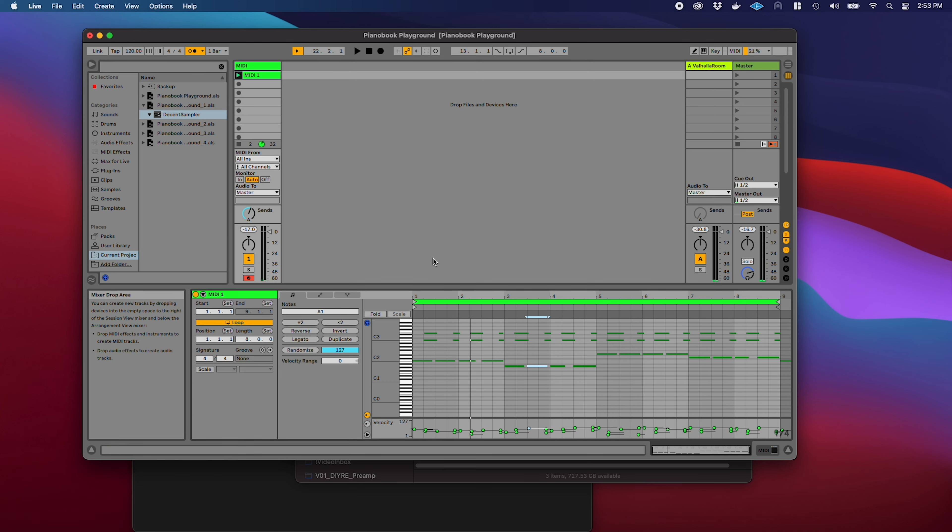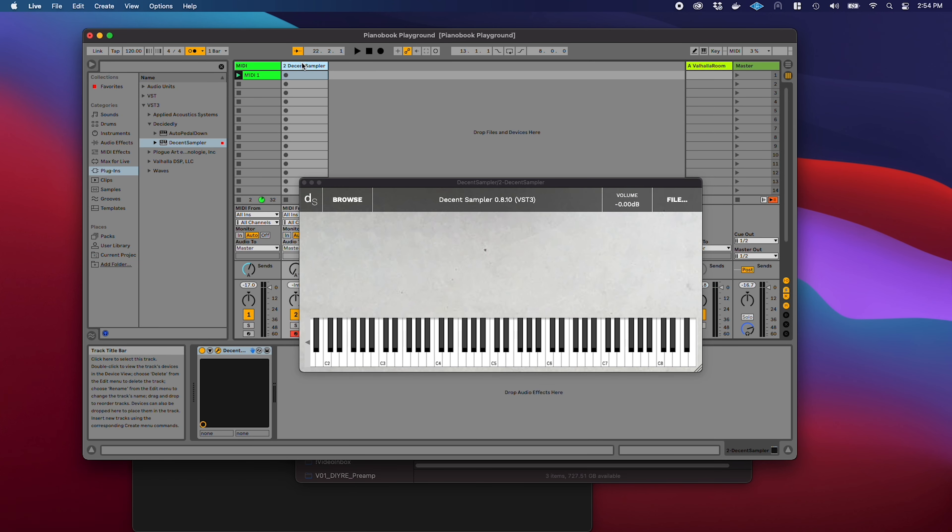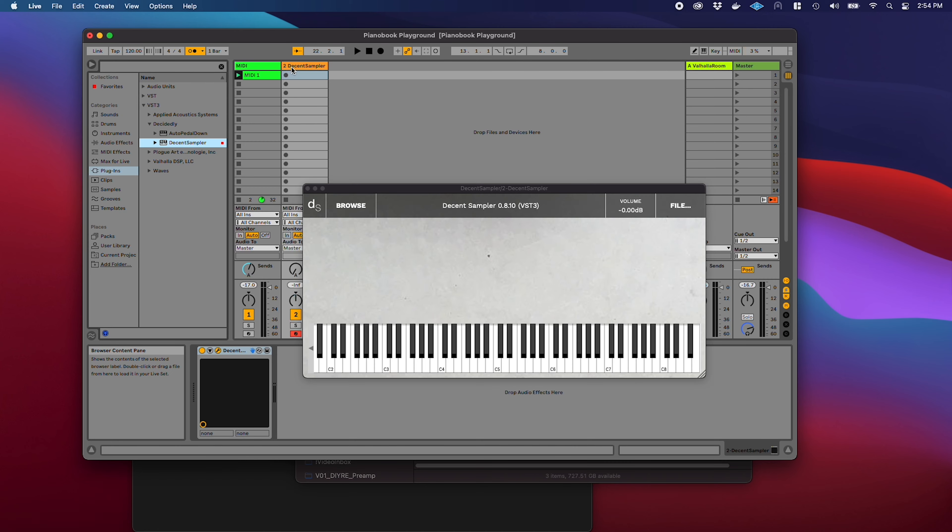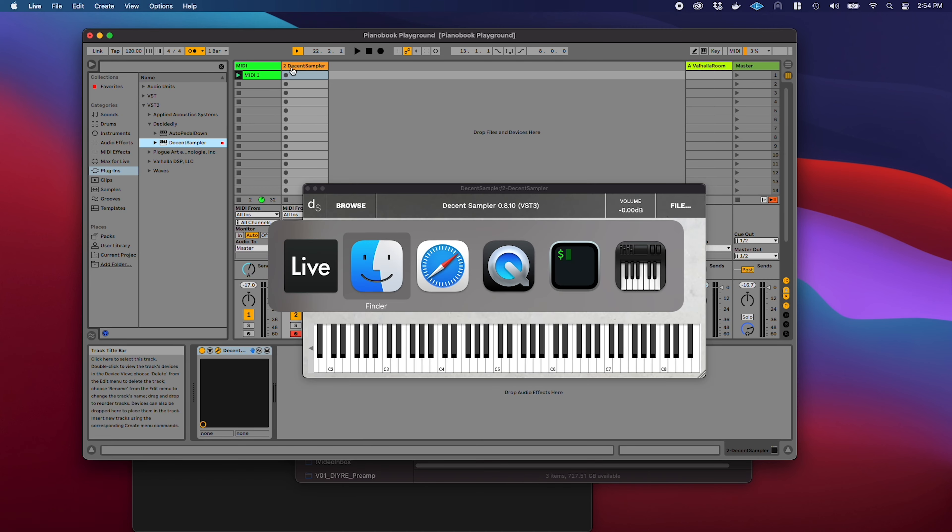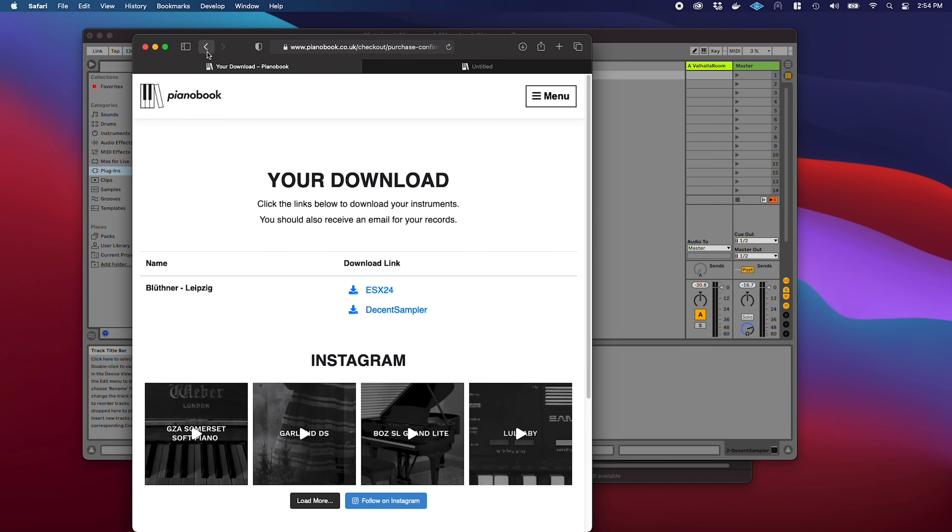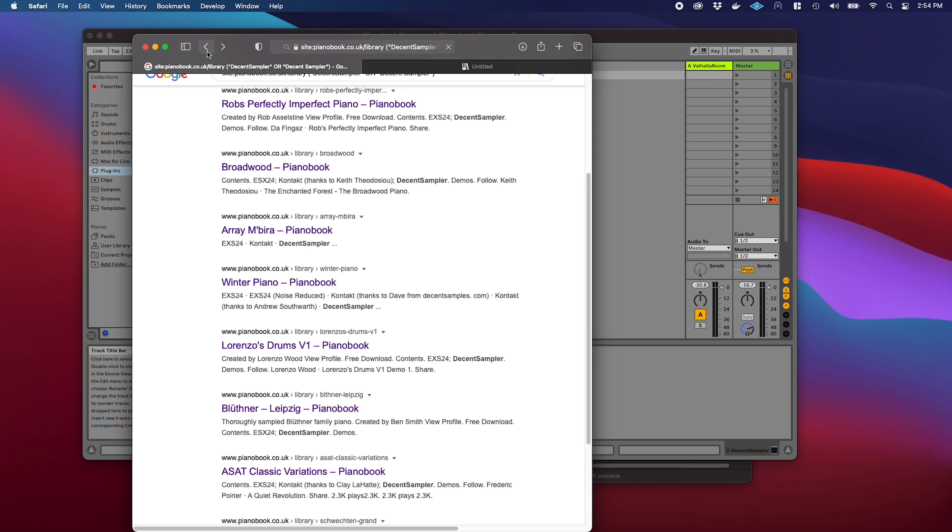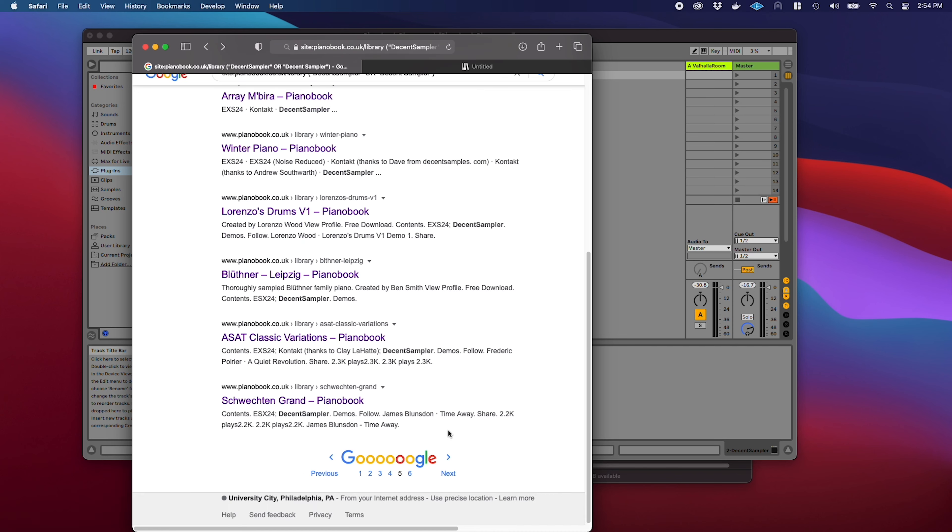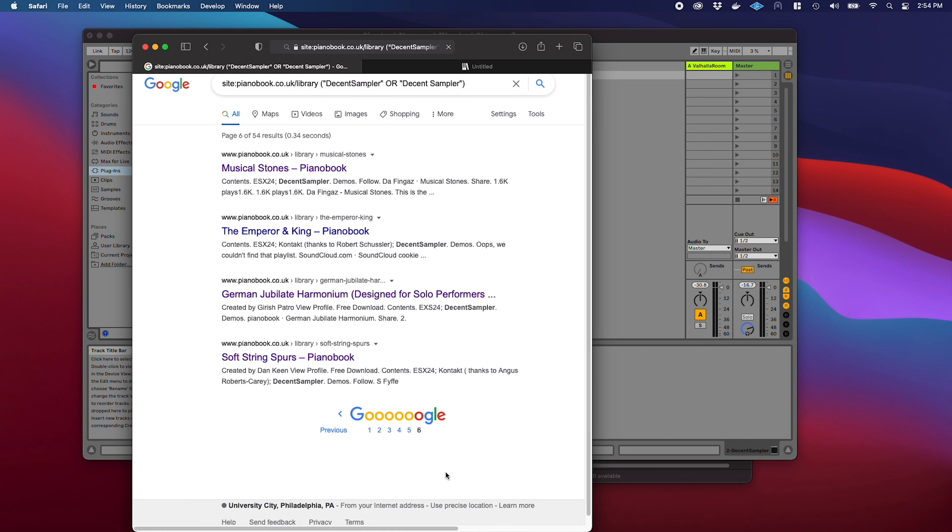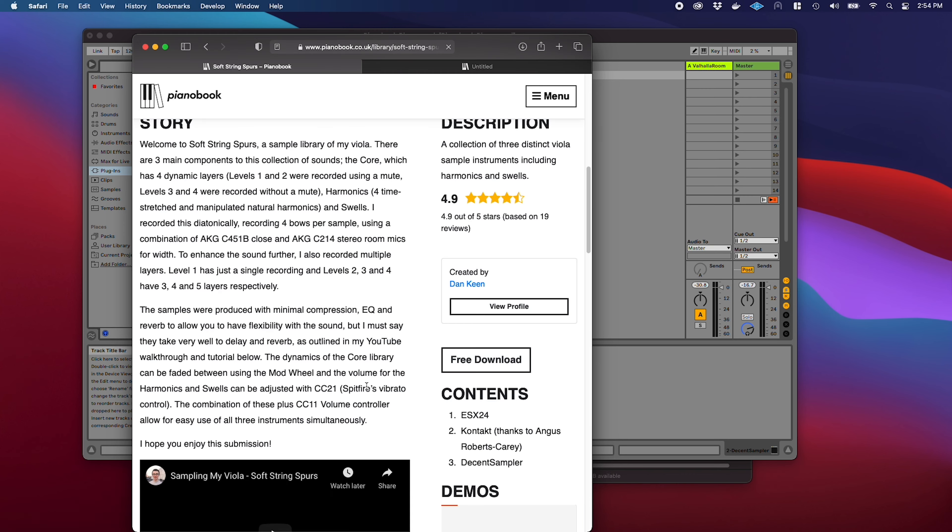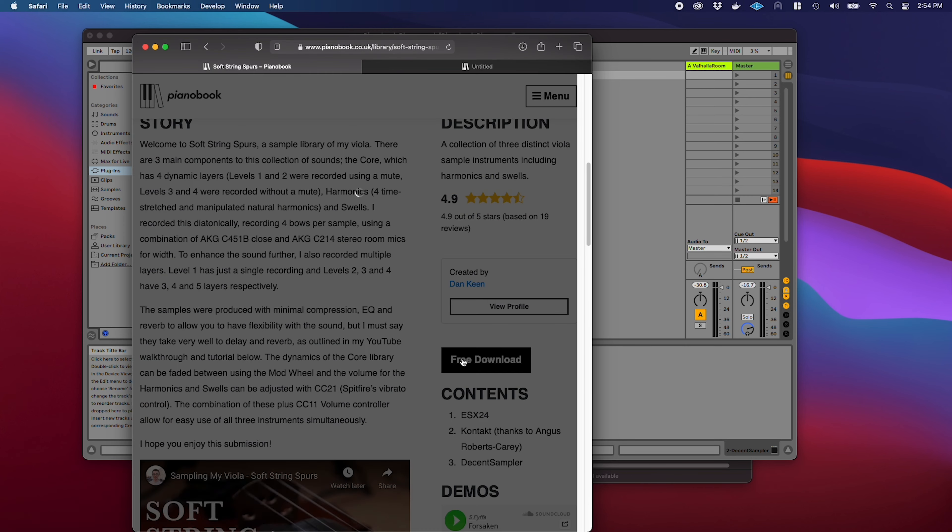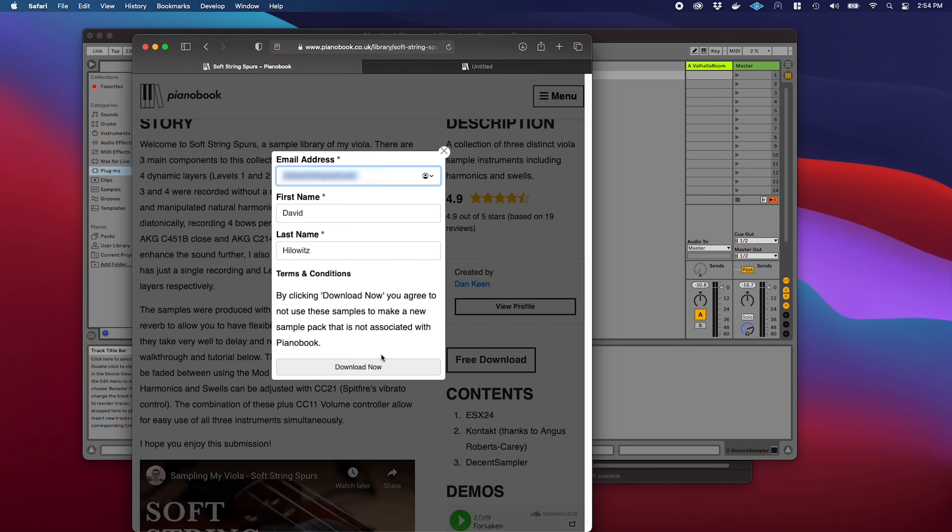Let's add another instrument. I'm going to drag another instance of Decent Sampler out onto the session view. I'm going to go back to that search page that I'm using. Let's see if we can get some strings. That is an easy yes. I'm already familiar with this library, of course. Let us download that.